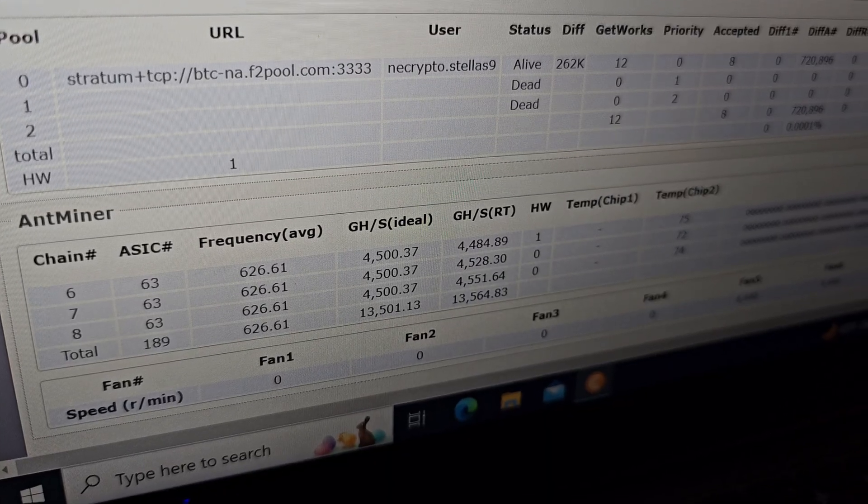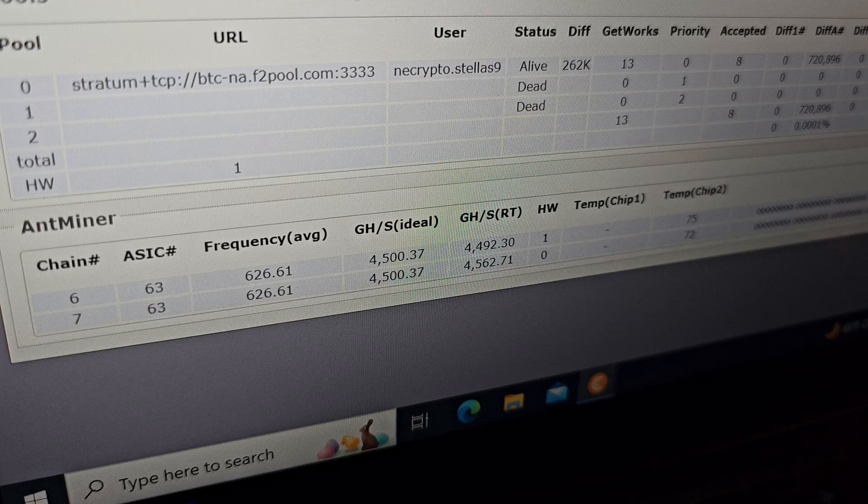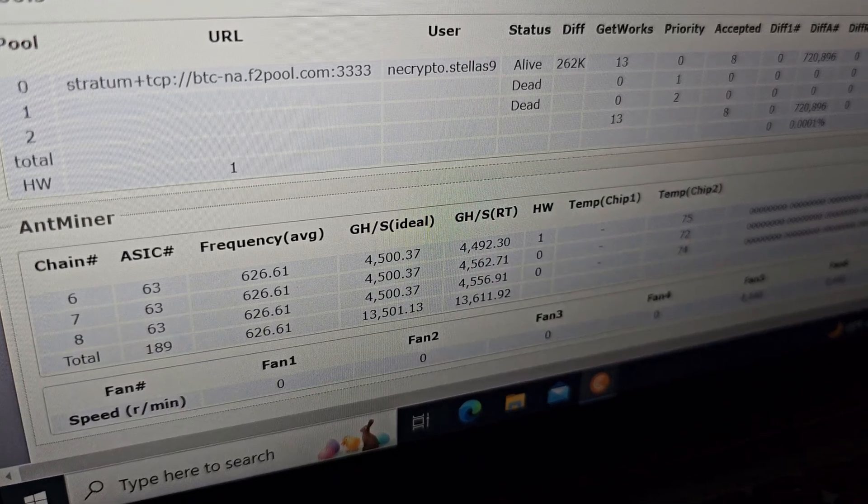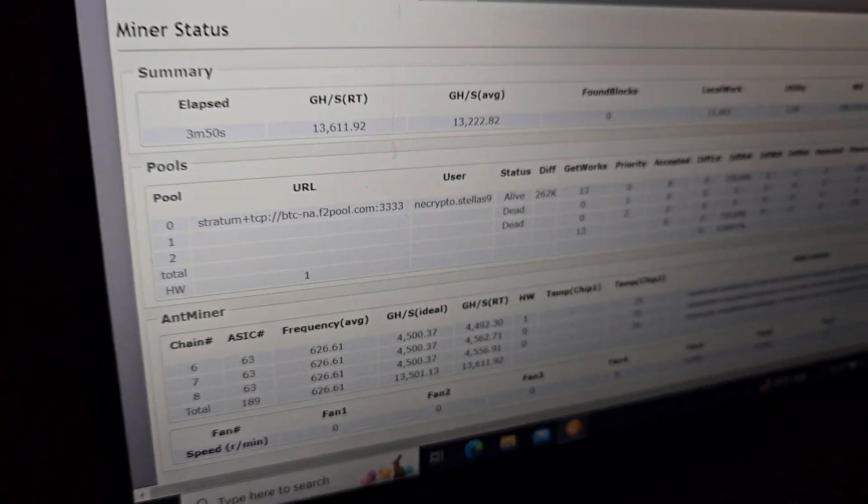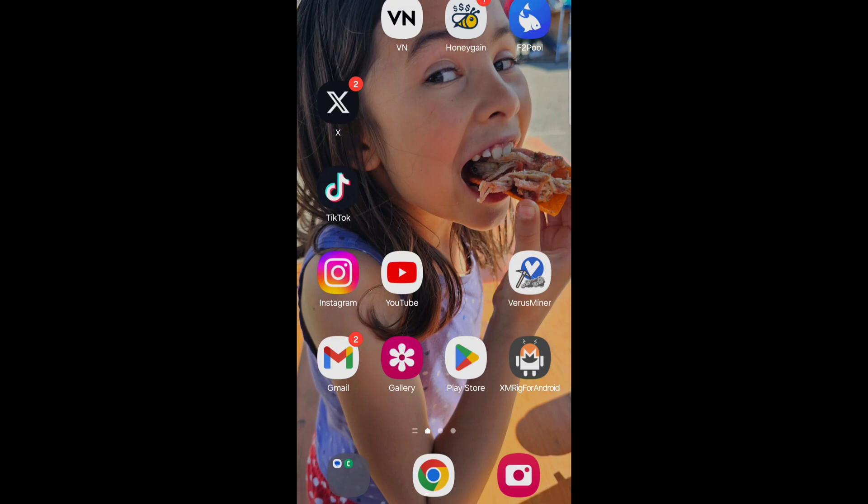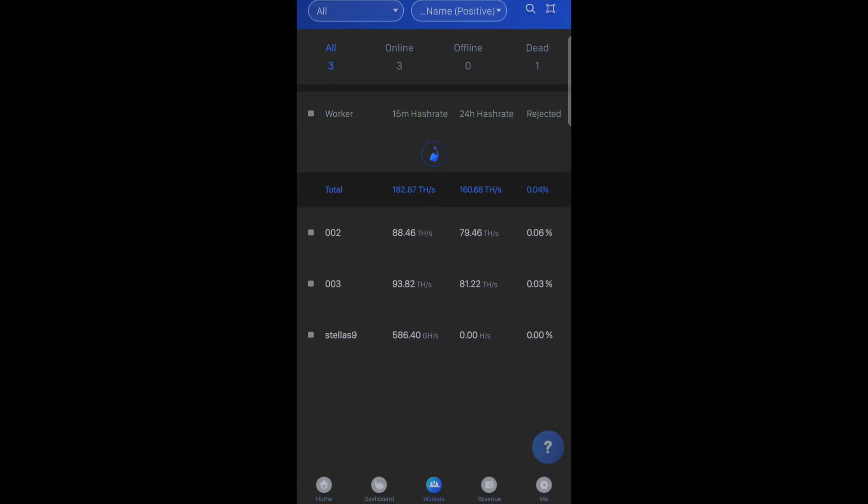Let's do a quick refresh. Oh yeah, looking good. Running at right between 13.5 to 13.6 terahash. Let's take a quick look at the F2 pool app and make sure that everything's looking good on the phone.